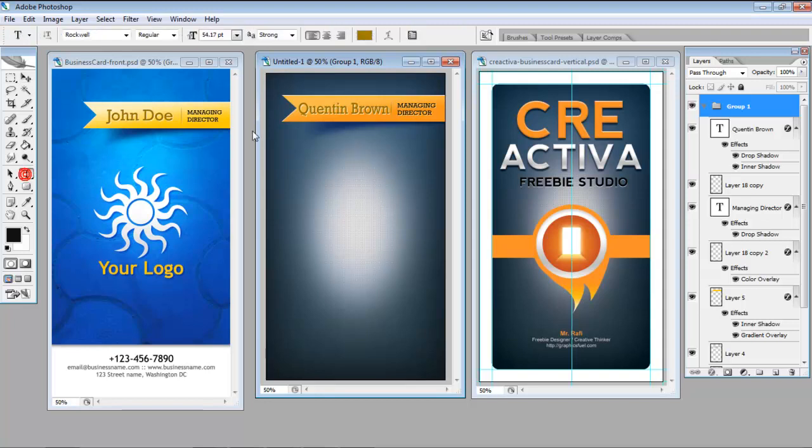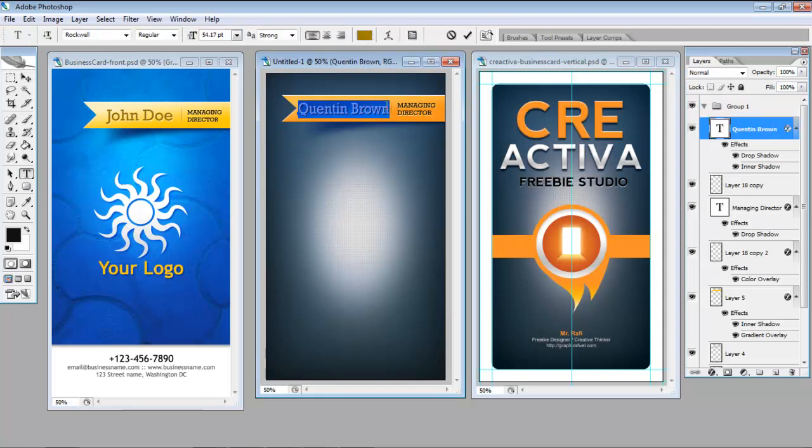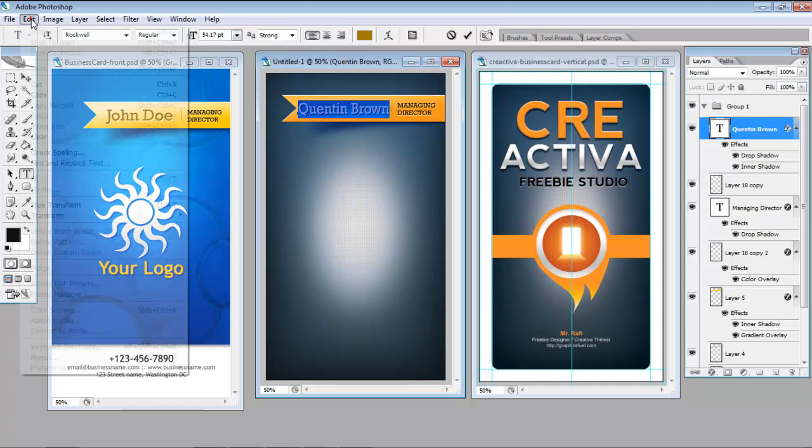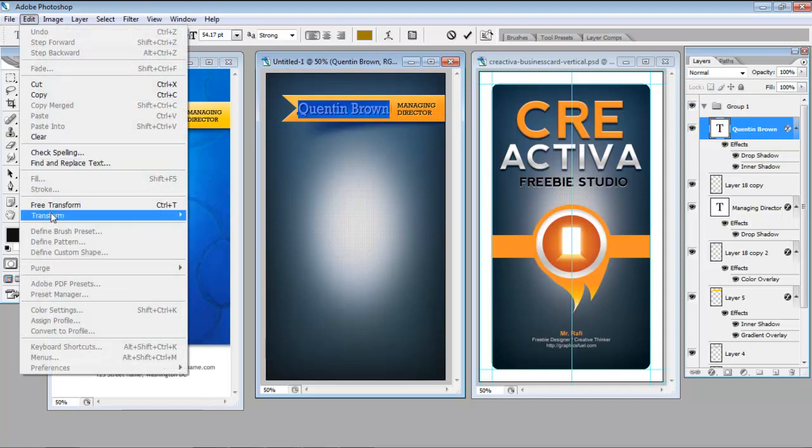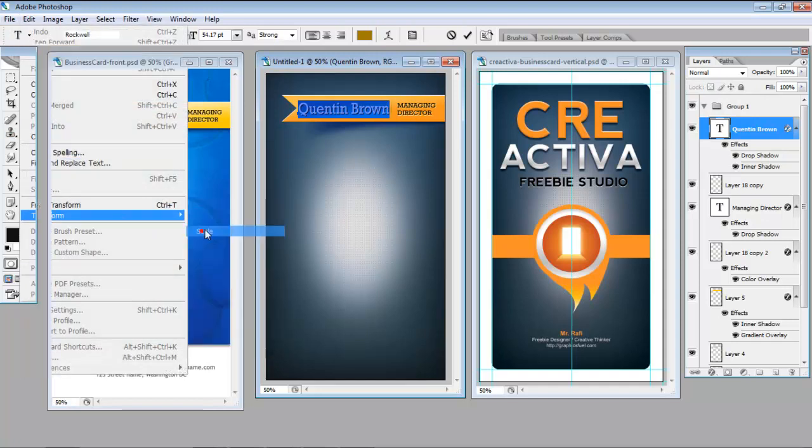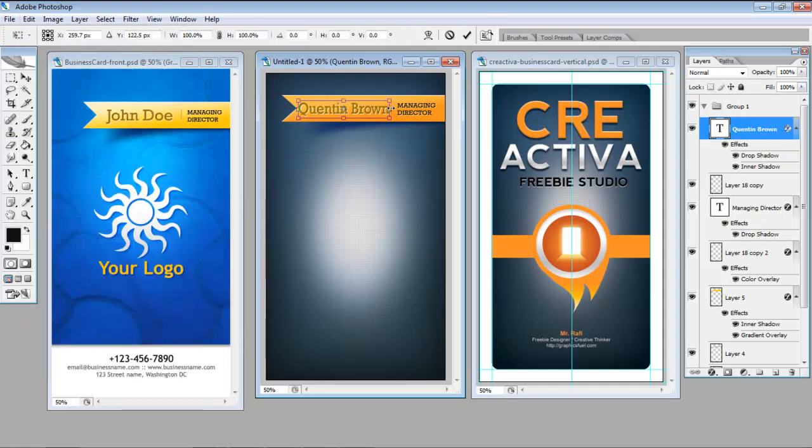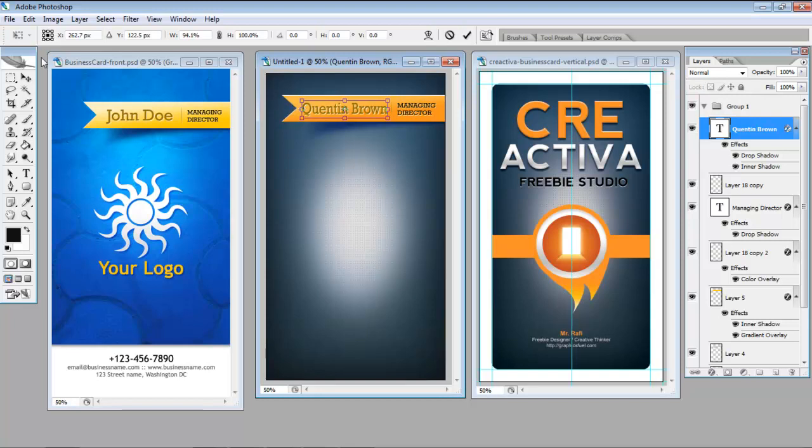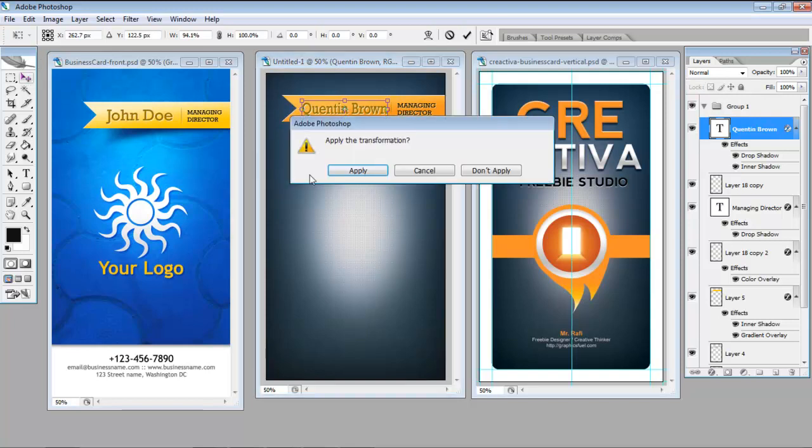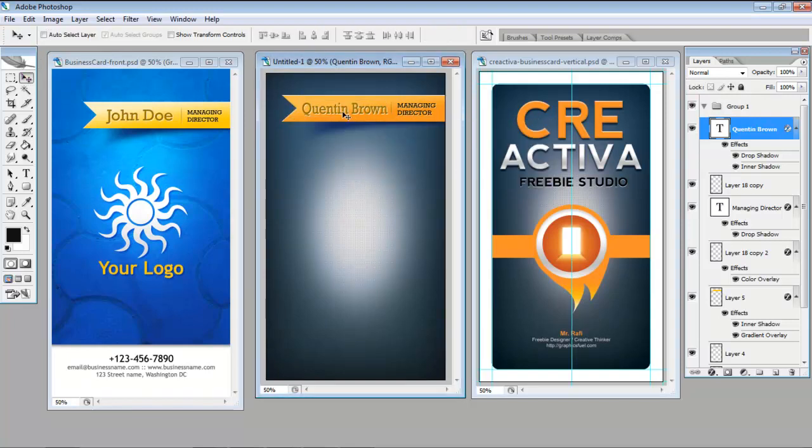I might just make my Quentin Brown just a little bit smaller. Scale it just a little bit more. And obviously I can change the color of that text as well.